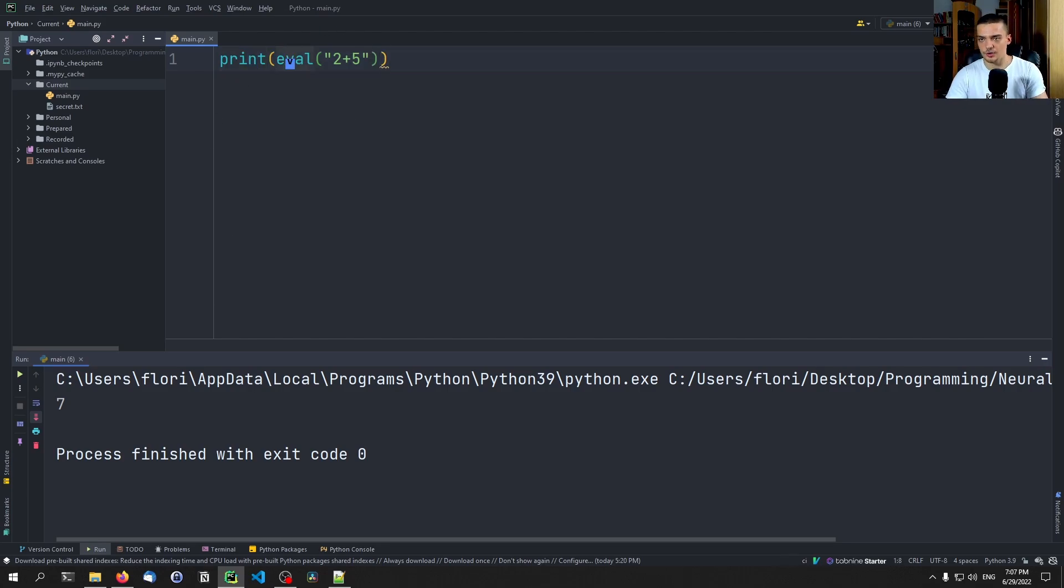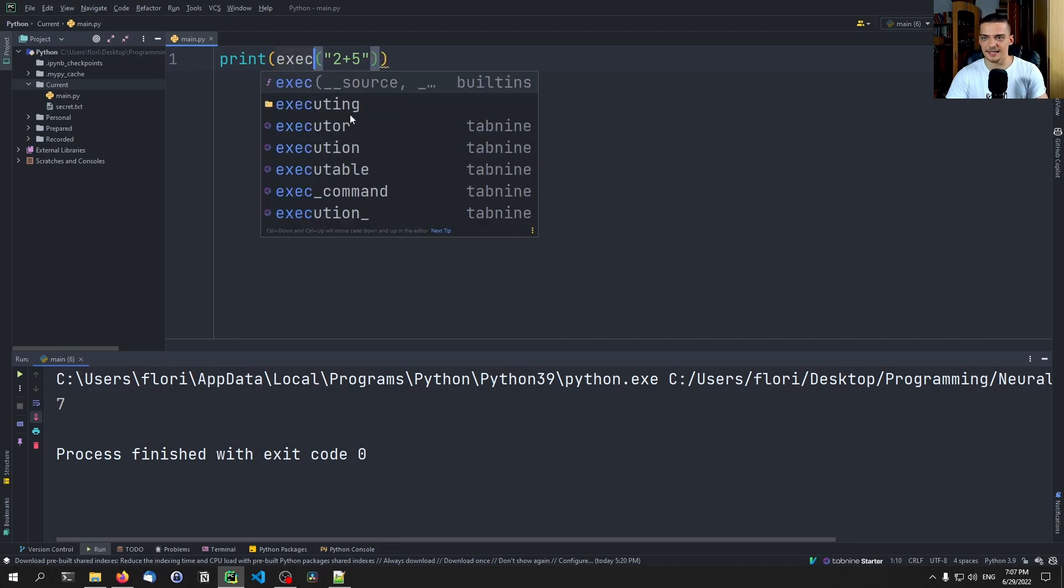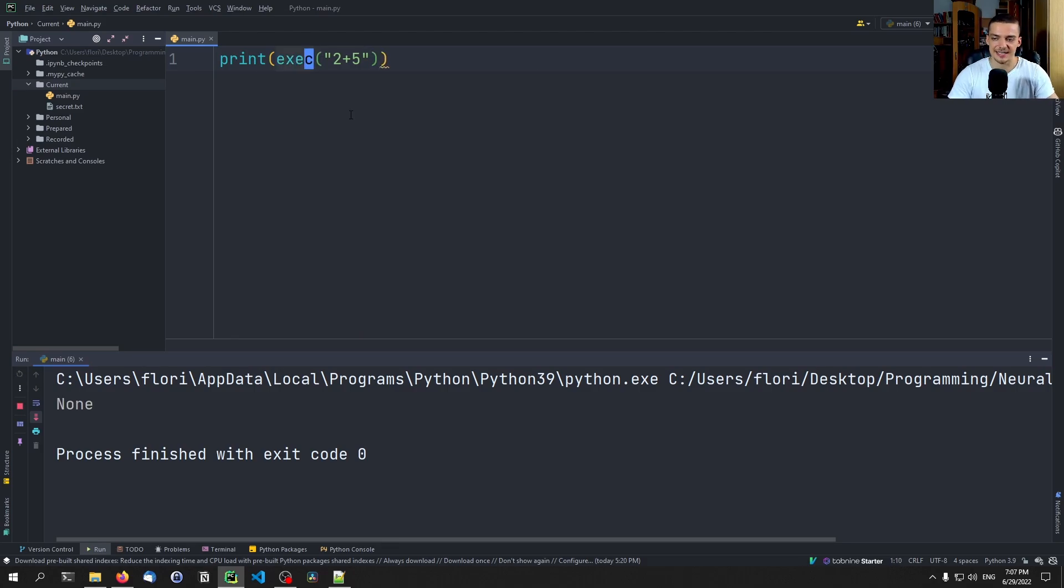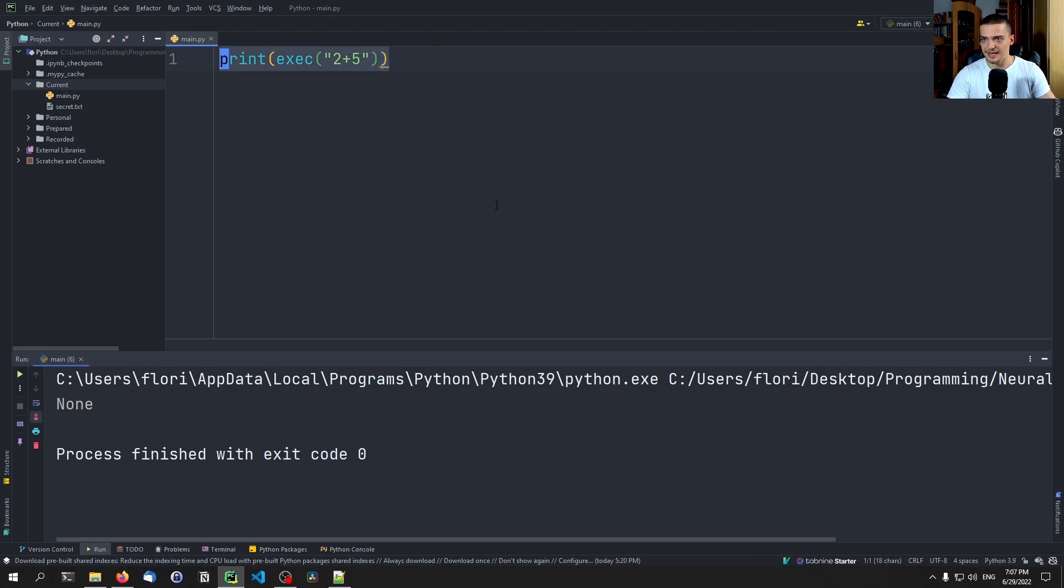And then we also have exec and exec is essentially the same thing, but it doesn't return the result. So in this case, two plus five is executed, but we don't get the result here as return value. Those are the basics.